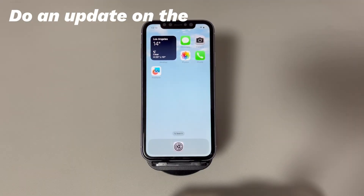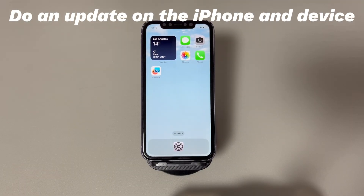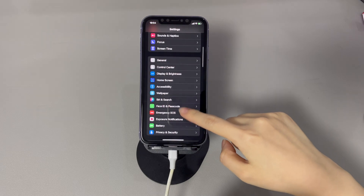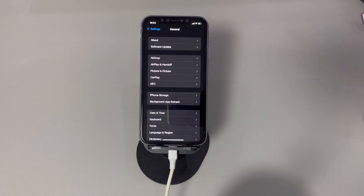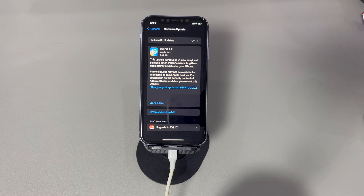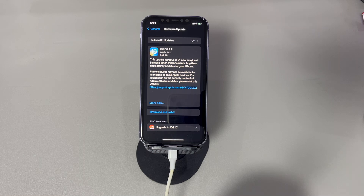Fix 4: Do a software update on the iPhone. If you can still access the Settings app, try updating the software. Open Settings, scroll down and tap General, then find and choose Software Update. Your iPhone will check for available updates. If there is one, it will prompt you to download and install it. Follow the onscreen instructions to trigger the update process. Updating the software helps eliminate the issue if an outdated iOS is causing the 'allow this device to access photos and videos' message to keep flashing on your screen.